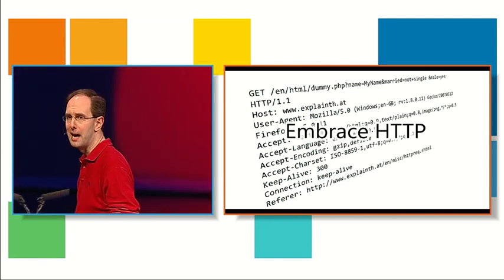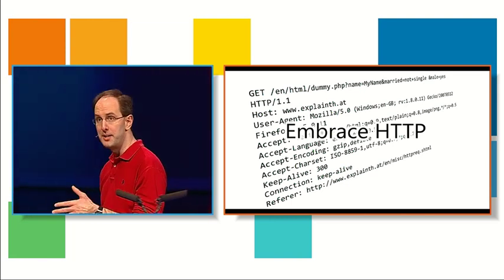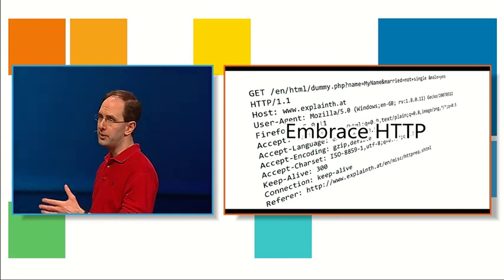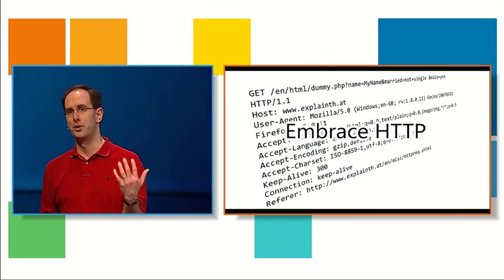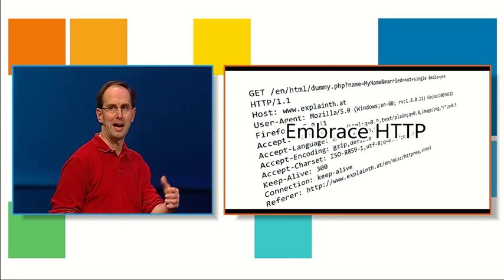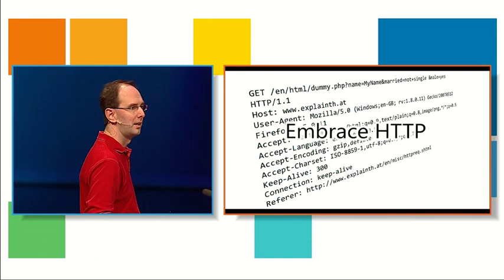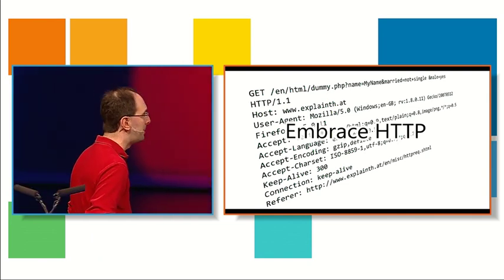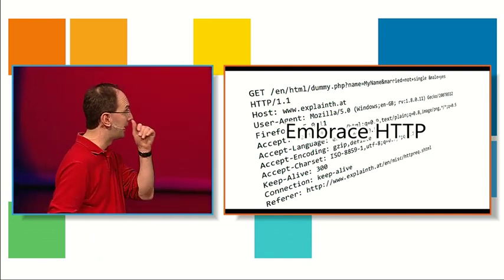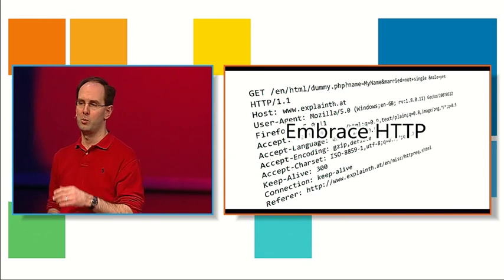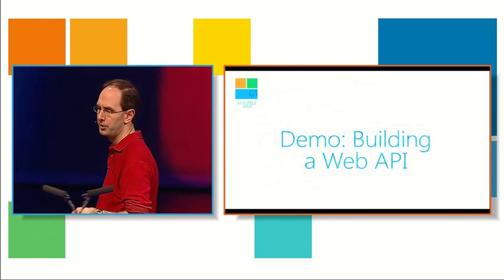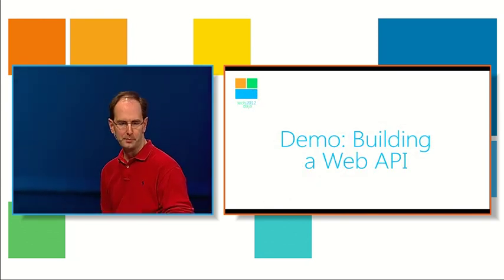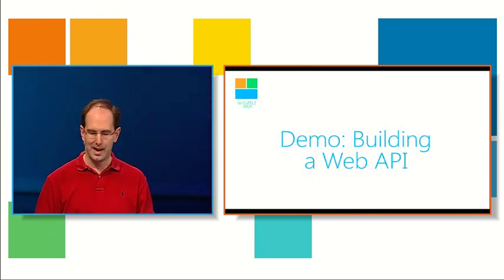They have their own kind of higher level explanations of things like errors and success. And they just use HTTP effectively to tunnel it across the internet. Instead, typically with web APIs, you're actually embracing HTTP. You care about status codes, you care about headers, you care about URIs. And we want to make sure with the web API work that we're doing in MVC4, we provide a really clean way in order to embrace all that and do all that. And with that, let's go ahead and write some code.